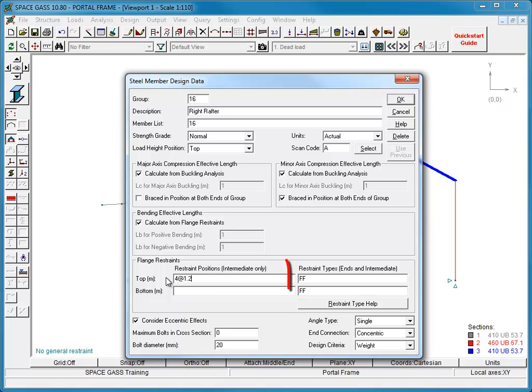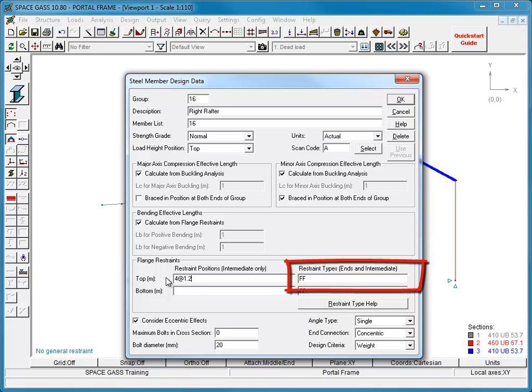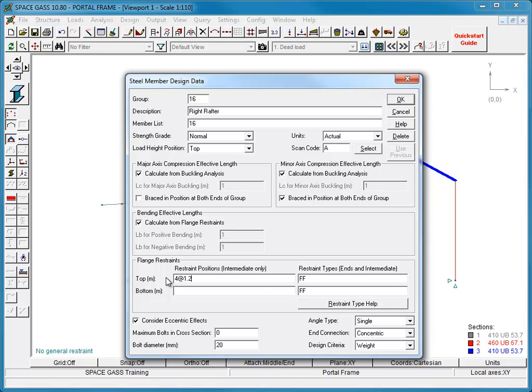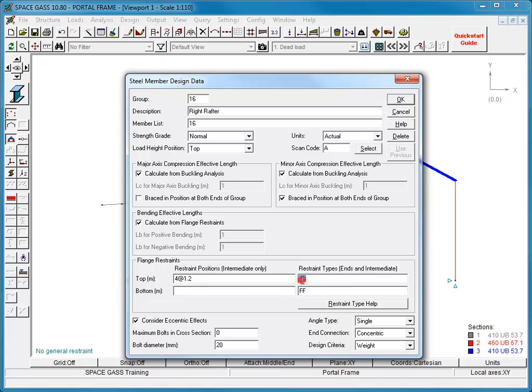We can then move across to the Restraint Types field and define what type of restraint the four intermediate purlins provide. You can see that two Fs already exist there. They correspond to the restraints at the end of the member on the top flange and signify that they are full restraints. We need to insert the type of our intermediate restraints between the two Fs. If we assume that our purlins are providing lateral restraint to the top flange, we can insert a single L. It will apply to all four intermediate restraints.